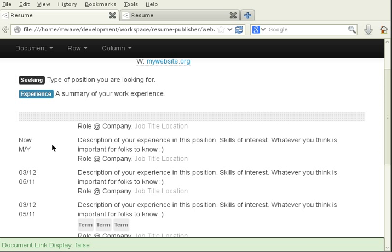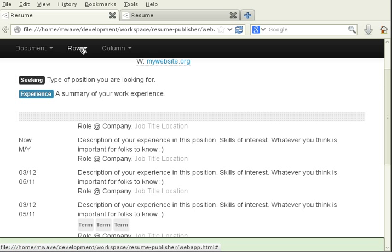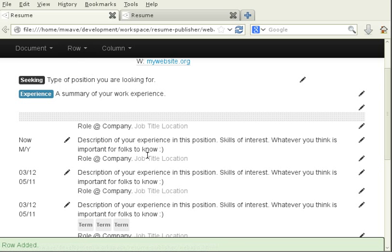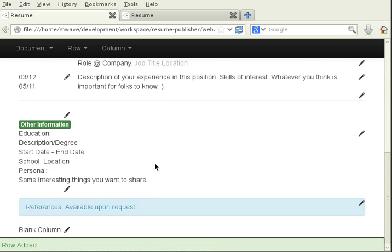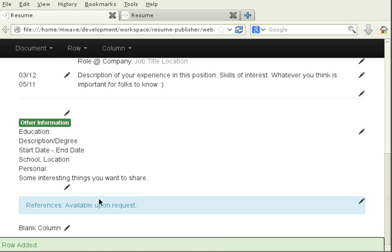Let's add some content to our document. So I'm going to go to row and then add row. Scroll down and you can see it added a row to the bottom of the document and it automatically inserted the first cell.